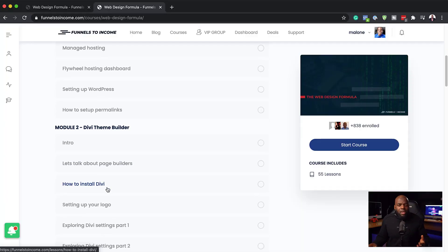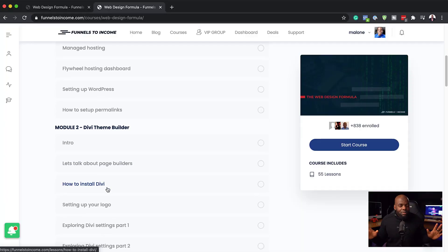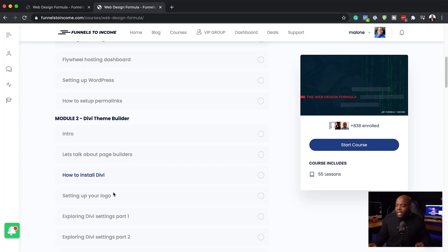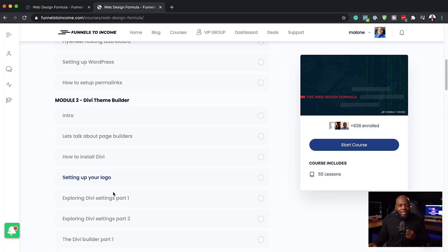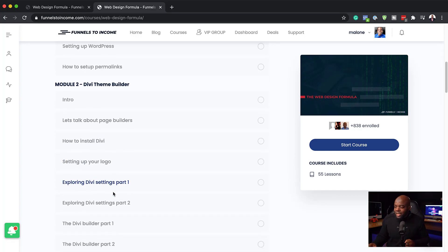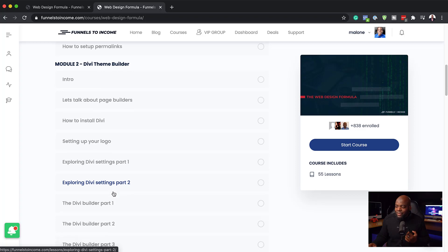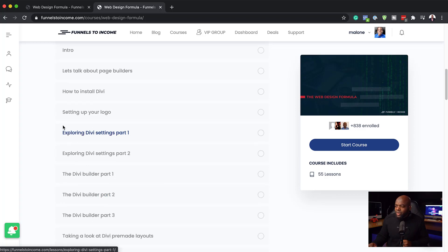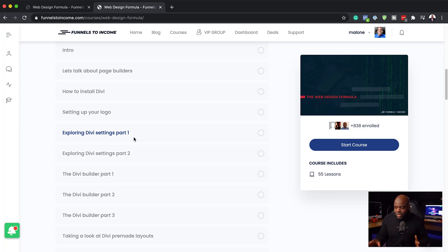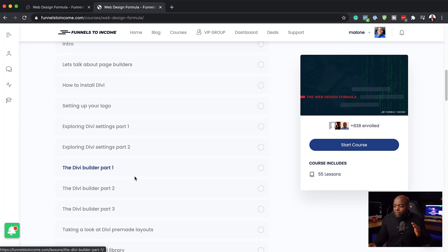Once we've done that, I show you how to install Divi, and of course every website needs a logo. I also show you where the logo goes, and then we explore the settings. As you can see here, this is very detailed. We go through the Divi settings, which are very important before you even start creating your website.